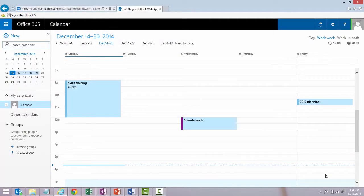Hey everyone, welcome back to 365 Ninja. In this video I'm going to show you how to get started creating meetings in the Outlook web app.